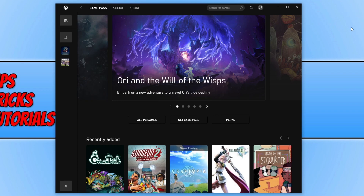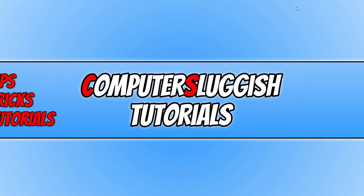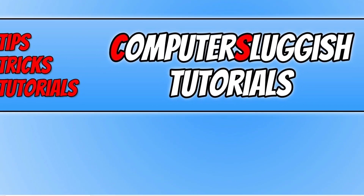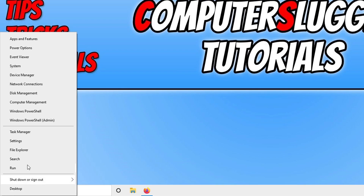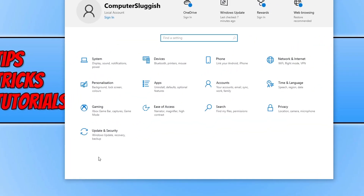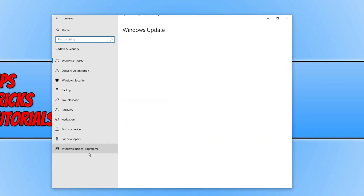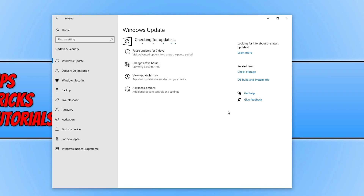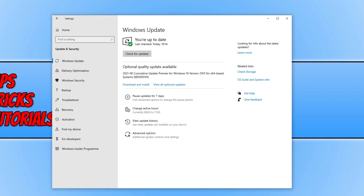The first thing you need to do is completely close down the Xbox app. Right-click on the Start menu icon, click on Settings, then go to Update & Security and click the Check for Updates button. Ensure you have the latest Windows updates installed. If there is a new update available, go ahead and install it.